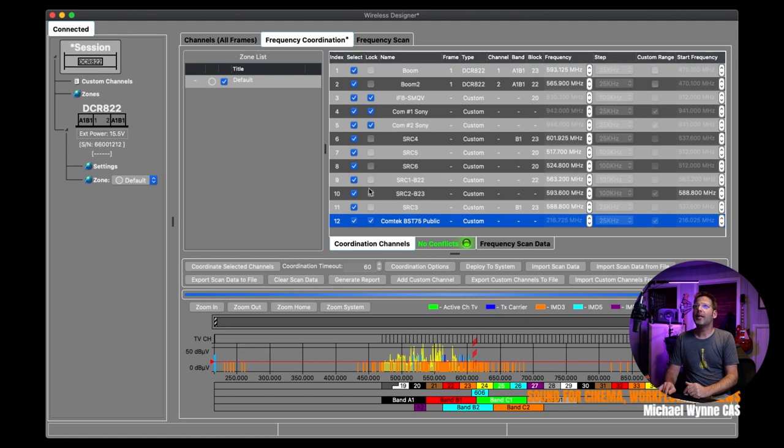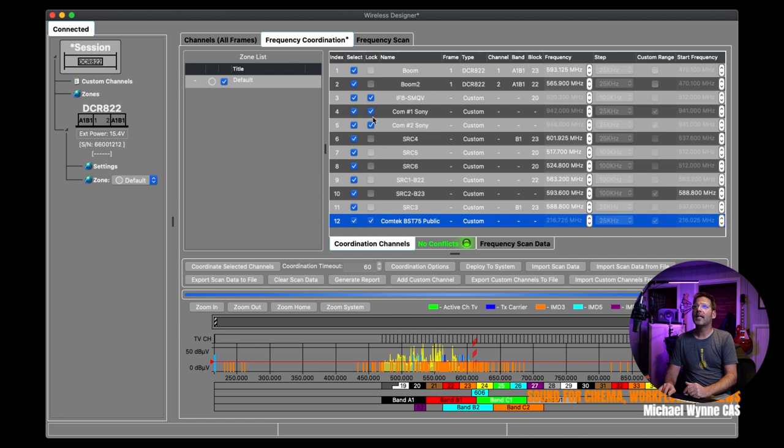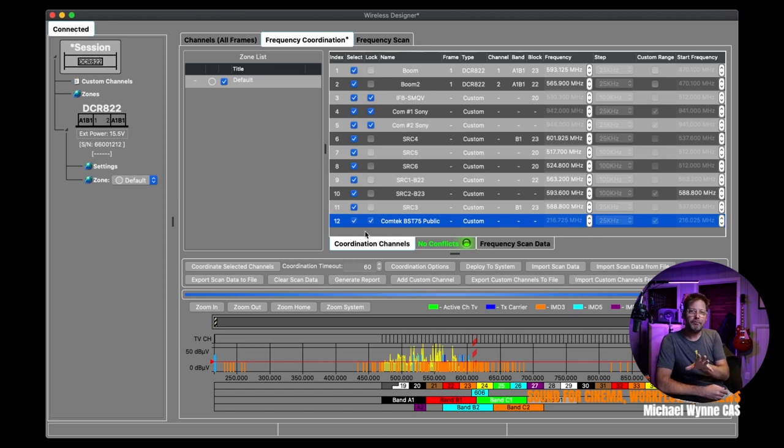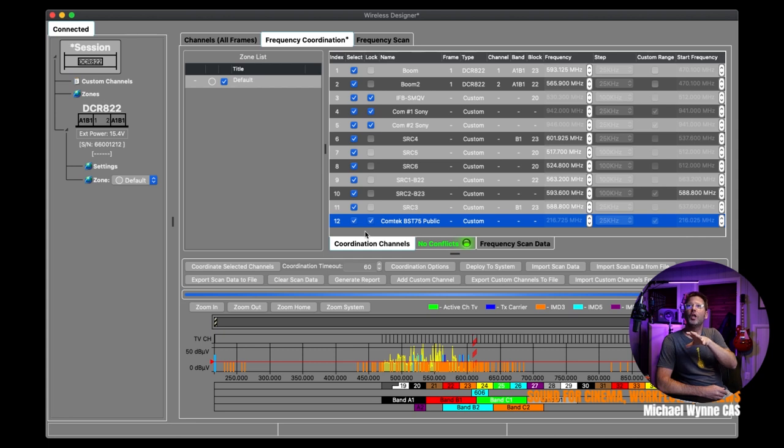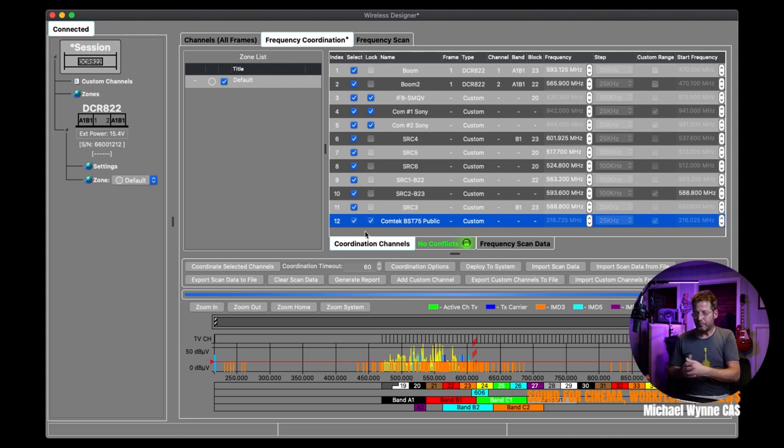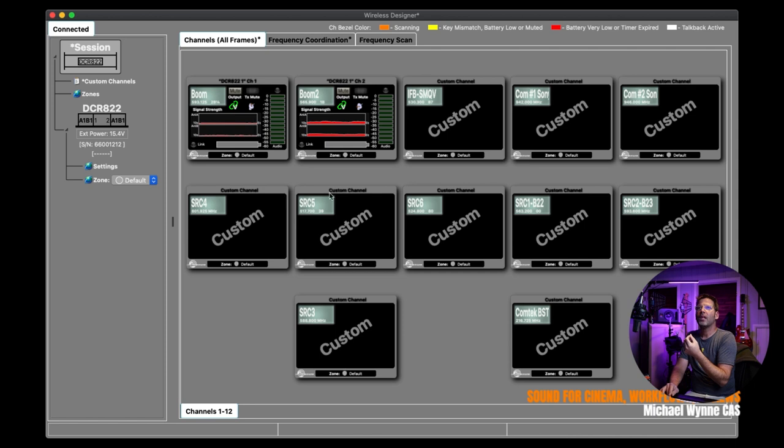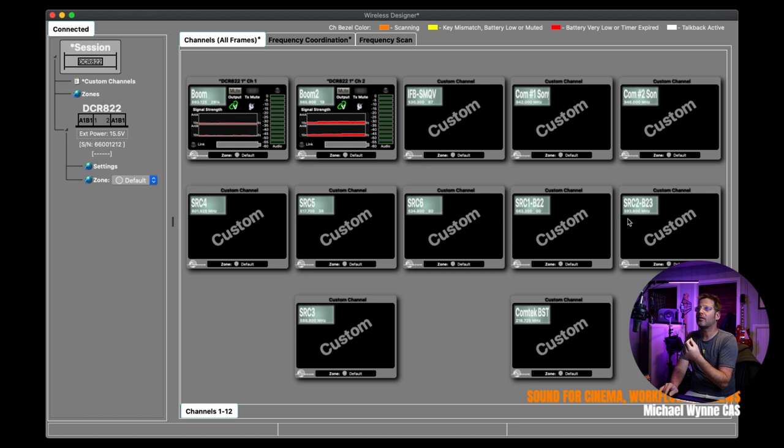Notice here that we can lock these channels. The Comtek base station 75 is locked and so are the two Sony comms and then also my IFB. That means mostly when I'm doing coordinating, I'm not going to move those around. Usually, those will stay at certain frequencies unless they're problematic. Notice here are all of my custom channels. Notice that these SRCs are named here. We have SRC1-B22. That stands for block 22. SRC2-Block 23.